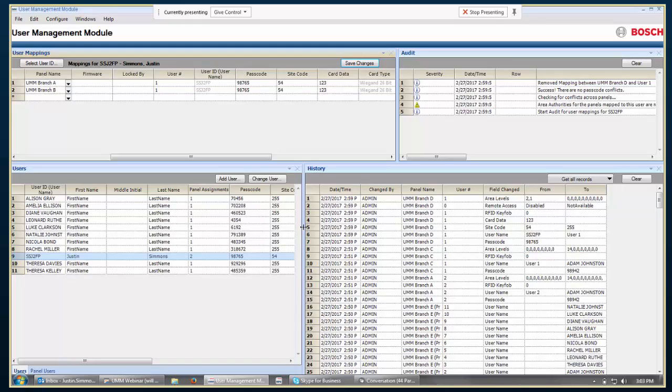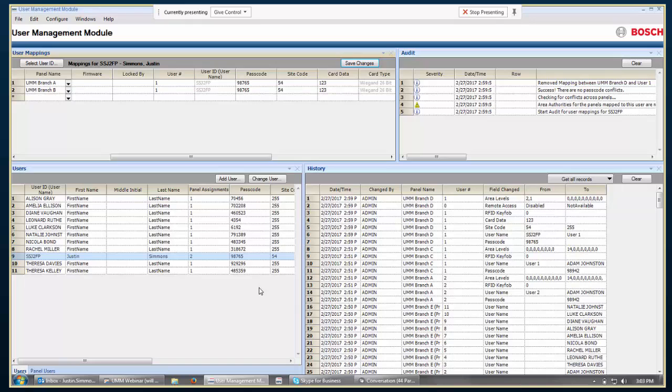It's just that it's possible for the UMM user to have a different passcode in multiple different panels. And so, the lower left-hand side in the UMM user section, it only has the capability of showing one passcode there. So, it just keeps whatever was entered there as basically the default data for that user. It doesn't synchronize with what all the things that are put into the individual panels. Okay, thanks.